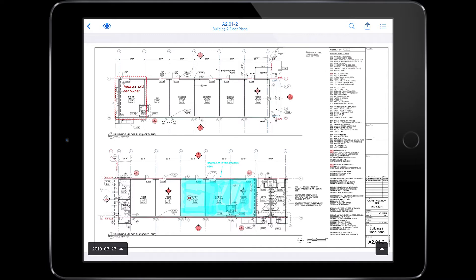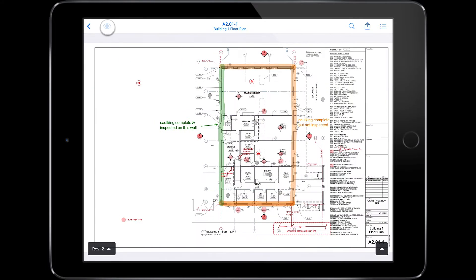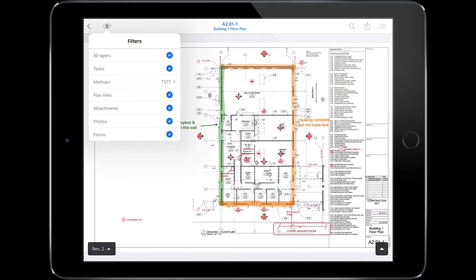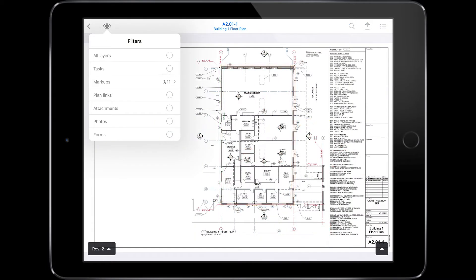To hide any markups, click on the eyeball icon. You can choose all or specific markups to turn on and off.